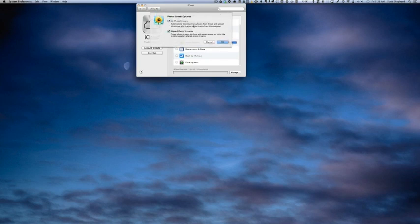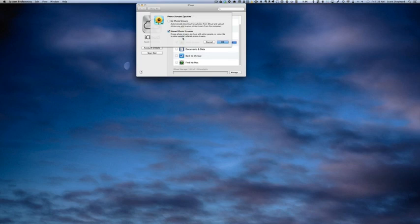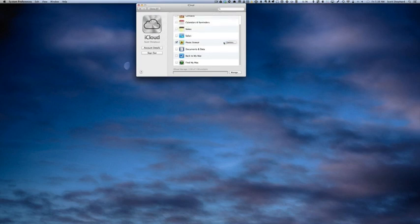Automatically download new photos from iCloud and upload photos you add to your photo stream from this computer. I'm going to uncheck that one. I want to have control over what goes up to the iCloud, and I'll show you what I mean by that. Create photo streams to share with other people or subscribe to other people's shared photo streams. We'll leave that checked and figure out how to do that.